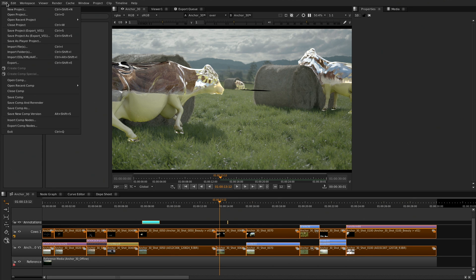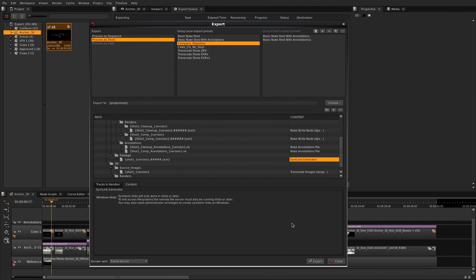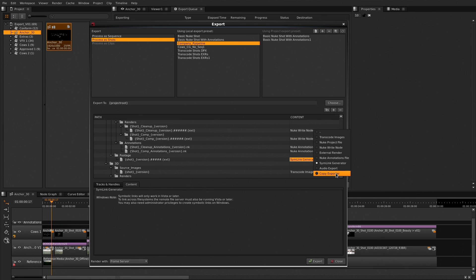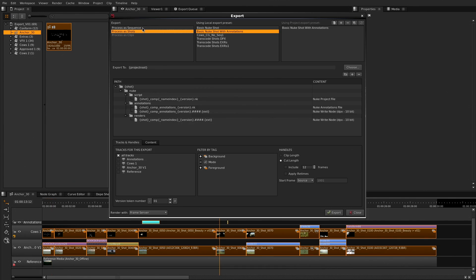Nuke Studio has been designed to be a pipeline in a box. With Nuke Studio's template-based export system, you can rest assured that all your shots and shot structure are named in a pipeline-friendly way, and your deliverables are created in a consistent, repeatable manner.